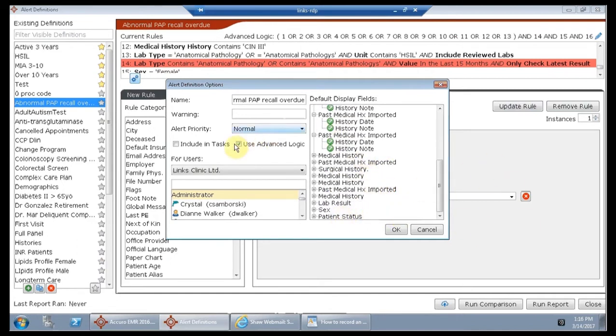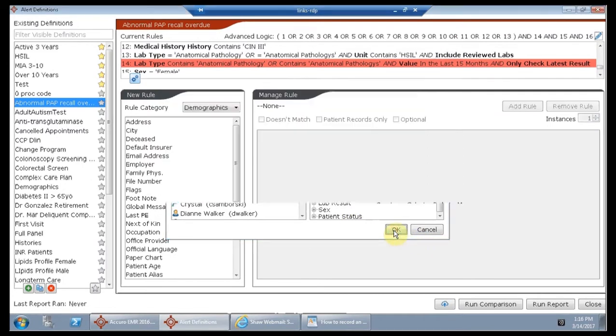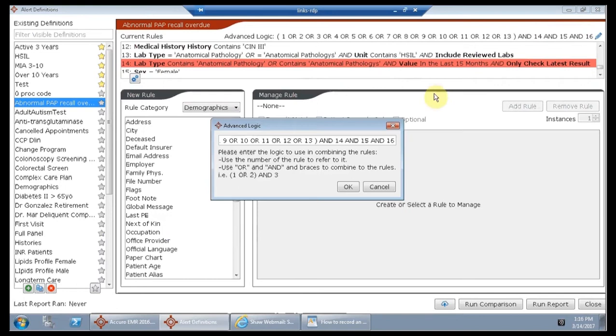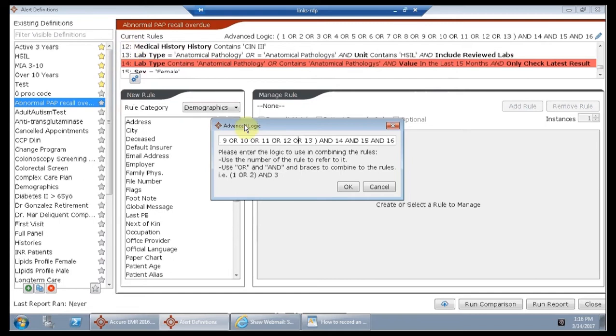So I have checked off use advanced logic, and now when I click the pencil over here, I'm able to edit how Acuro is searching. When we put brackets around a group and separate each line, you'll see that each line in my rule, each rule has its own number.